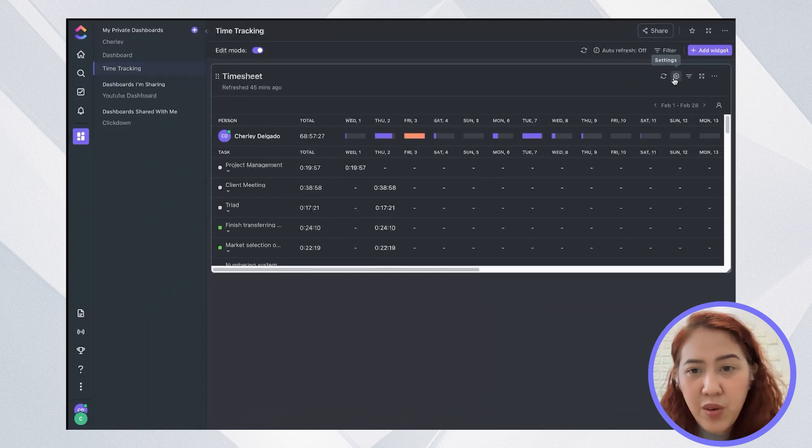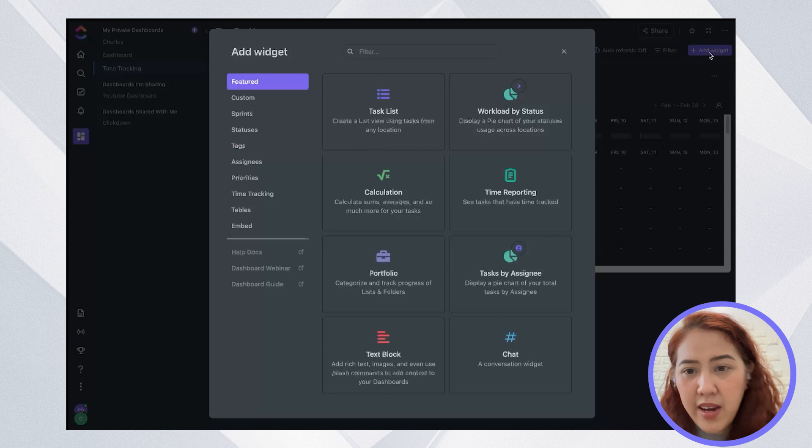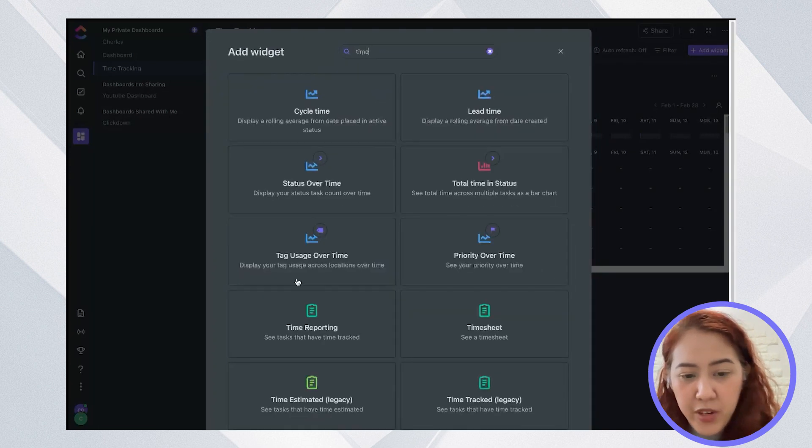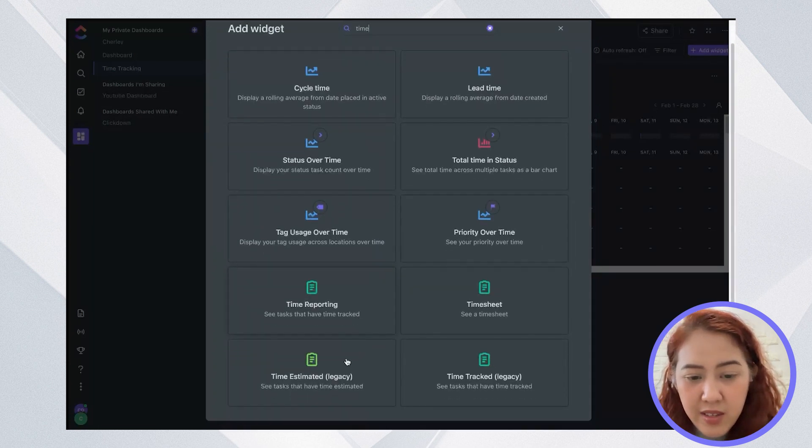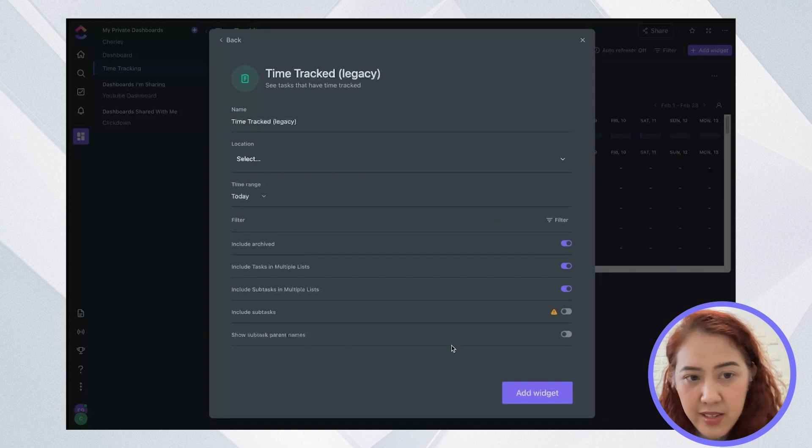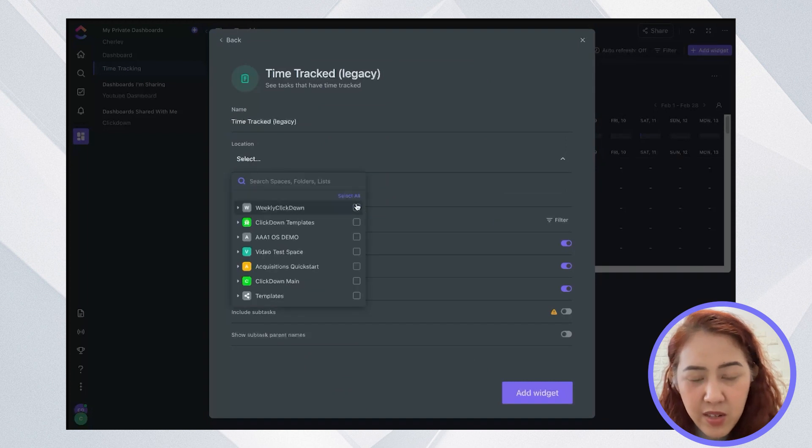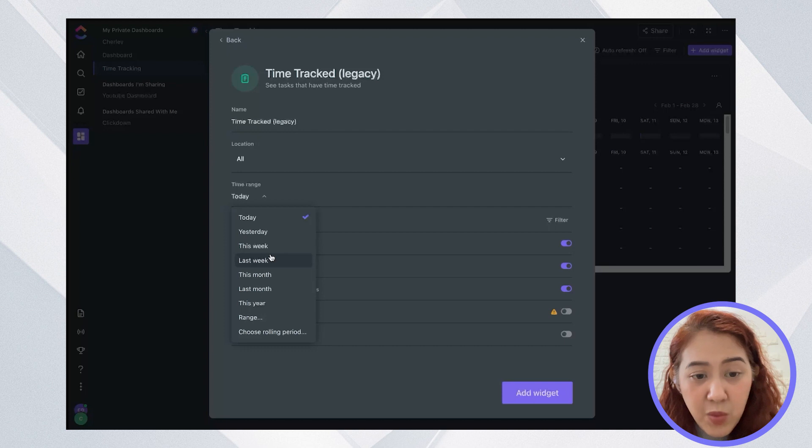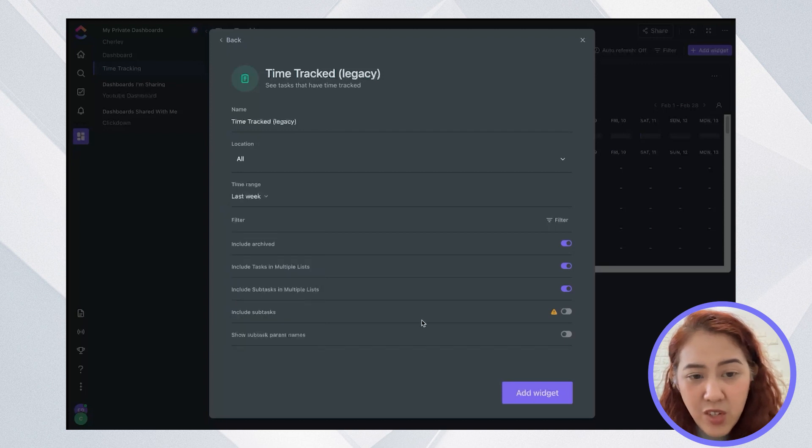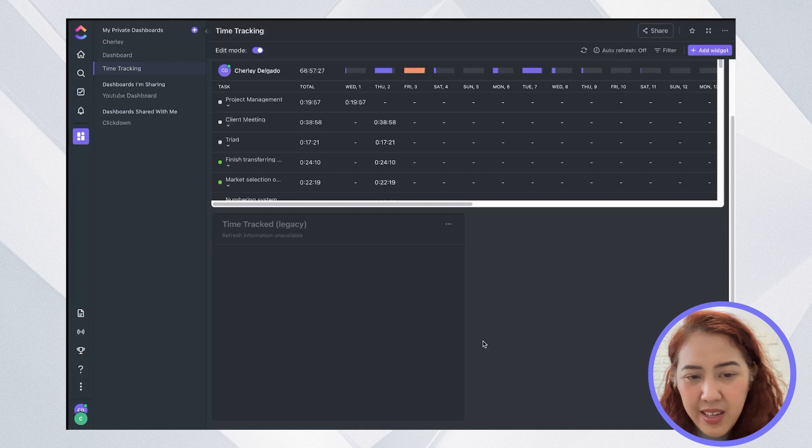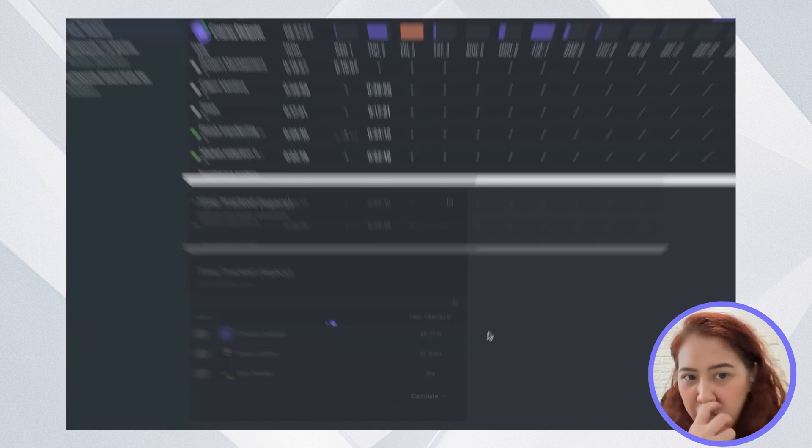Now, if you also want to add the time reporting legacy, you can go ahead and add that. So again, select location, you can select all. Time range would be last week. And add widget.